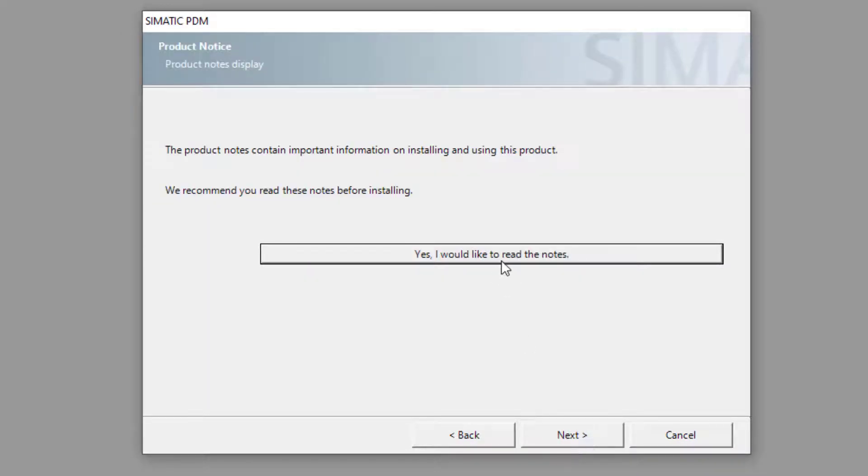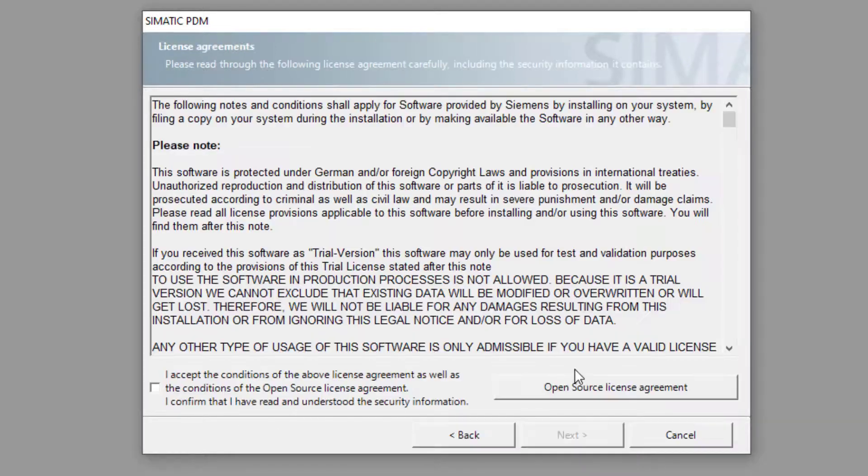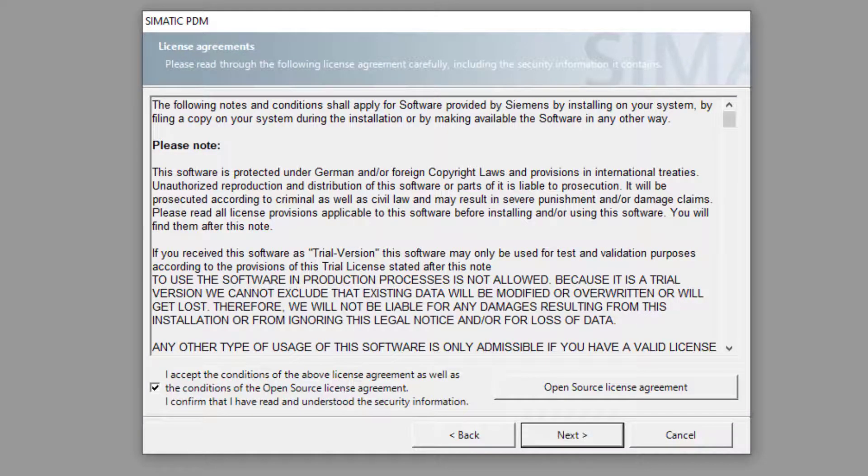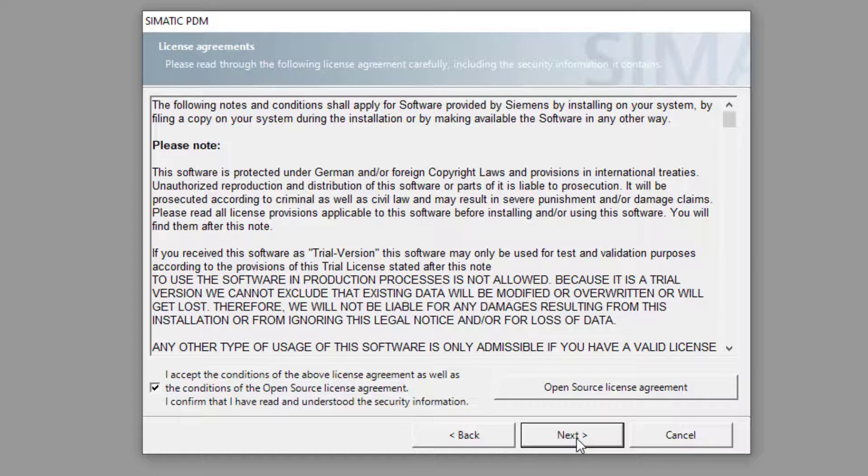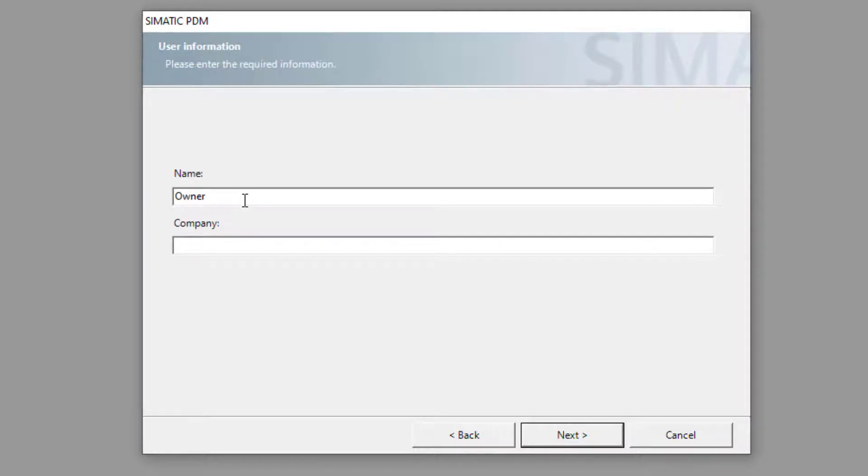You can read the install instructions if you want but hopefully this video will help. I accept the license agreement, so this means that you're not going to start copying the licenses and distributing them about. Just do an install not an update.